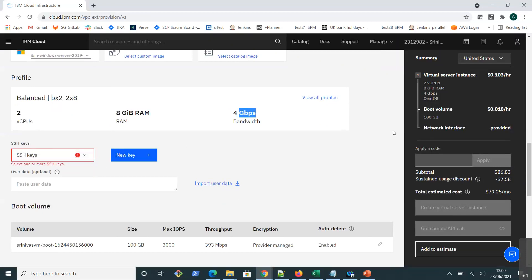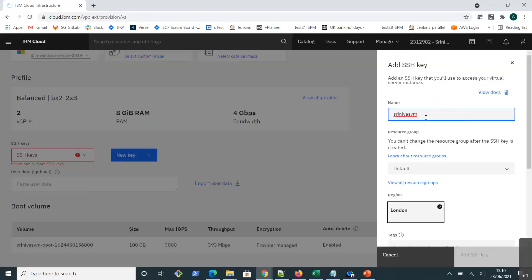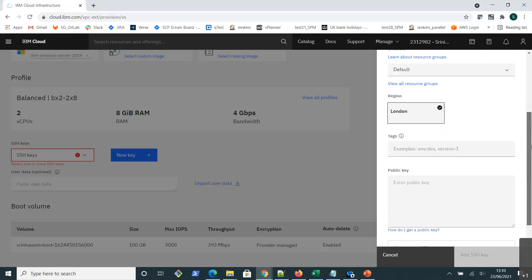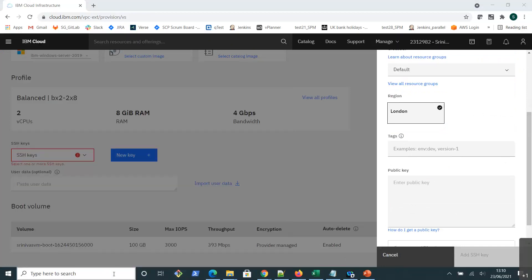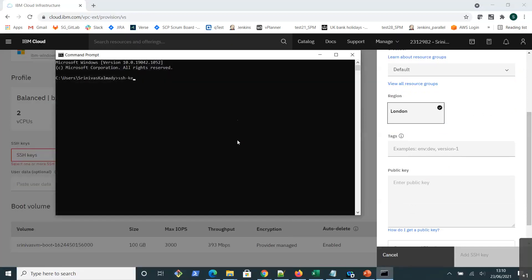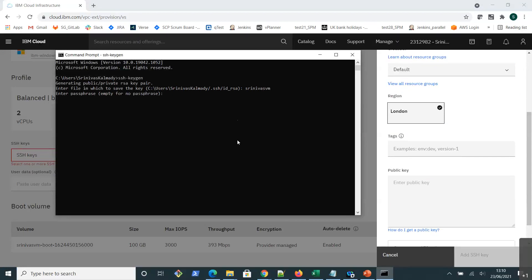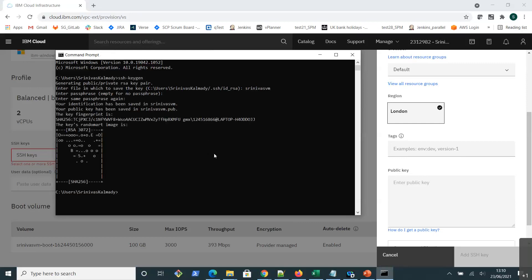Scrolling down, I need to provide SSH keys. This instance is going to cost $0.103 per hour. I'll create a new SSH key and give it a name matching my VM name. I need to provide a public key, so I'll use the command terminal and run 'ssh-keygen' to create a public and private key pair, and give it a name.